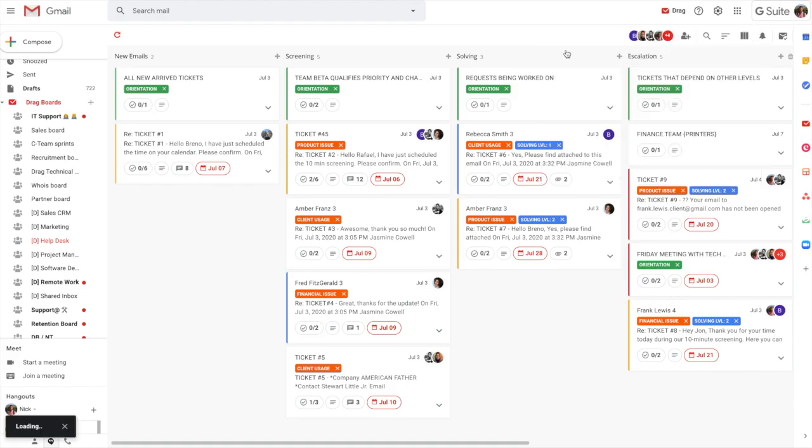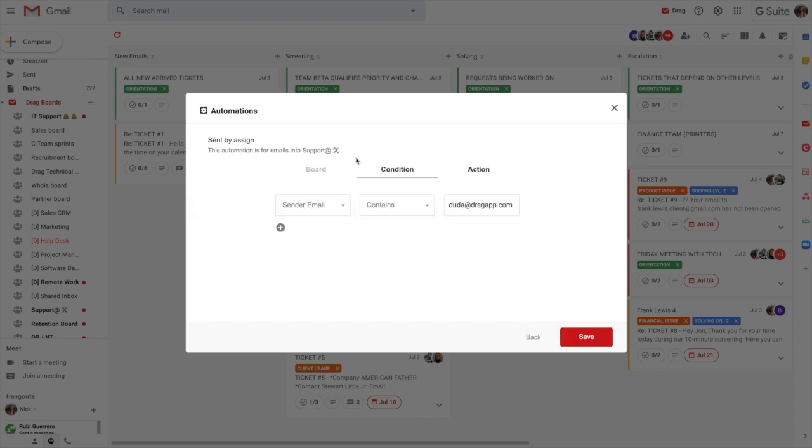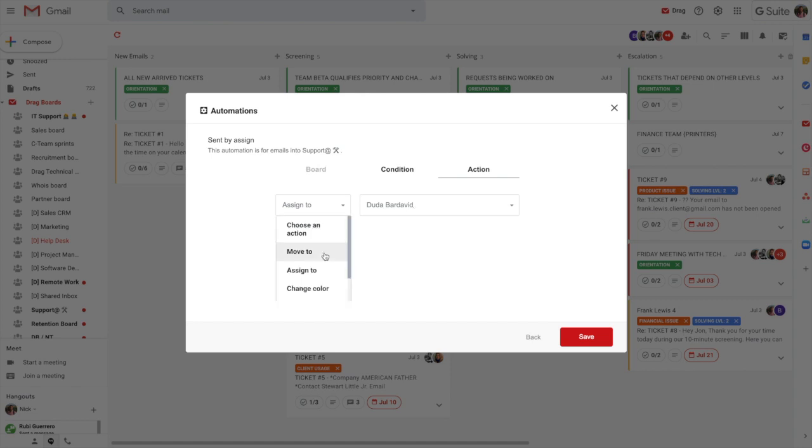So automations are useful to be able to do all of the things in an automated way that I've been demonstrating to you manually here. So if I click onto one of these, for example, we can see that on the specified board where the sender email contains Duda at the action is to assign it to Duda. But there's lots of different things that you can do.